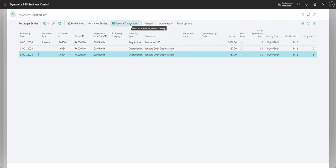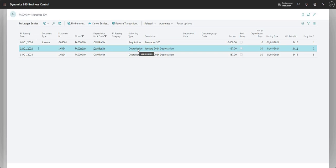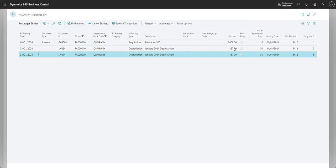To confirm and recap: we highlighted the original entry for the depreciation, pressed reverse transaction, which showed us a list of associated entries. When we agreed to reverse it, it posted a transaction to the general ledger and the fixed asset ledger — the two ledgers involved in the original transaction — posting reversing entries to those ledgers. That's why we now see a positive and a negative with the same document number on the same date for the same fixed asset.